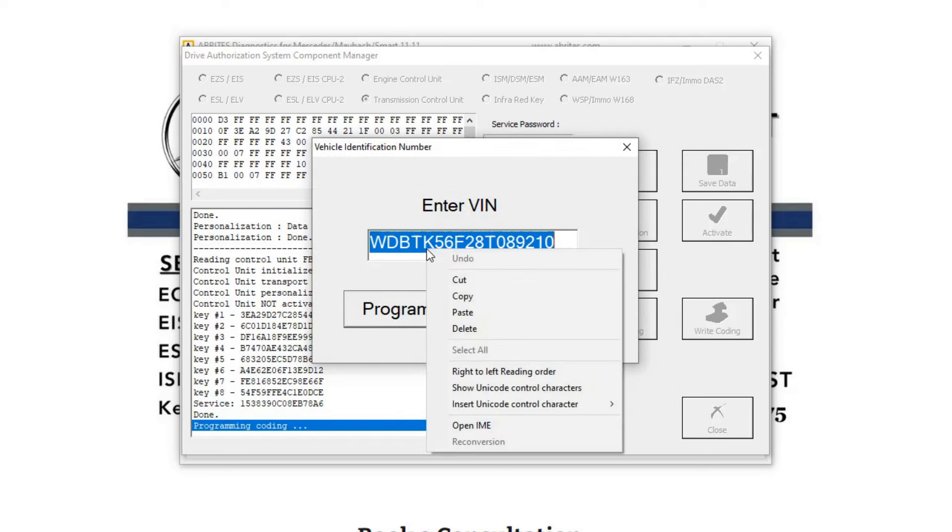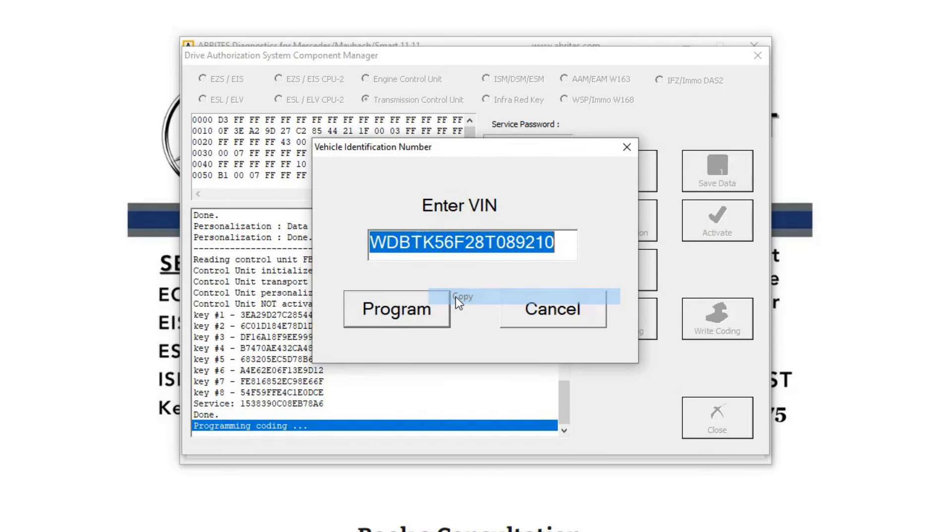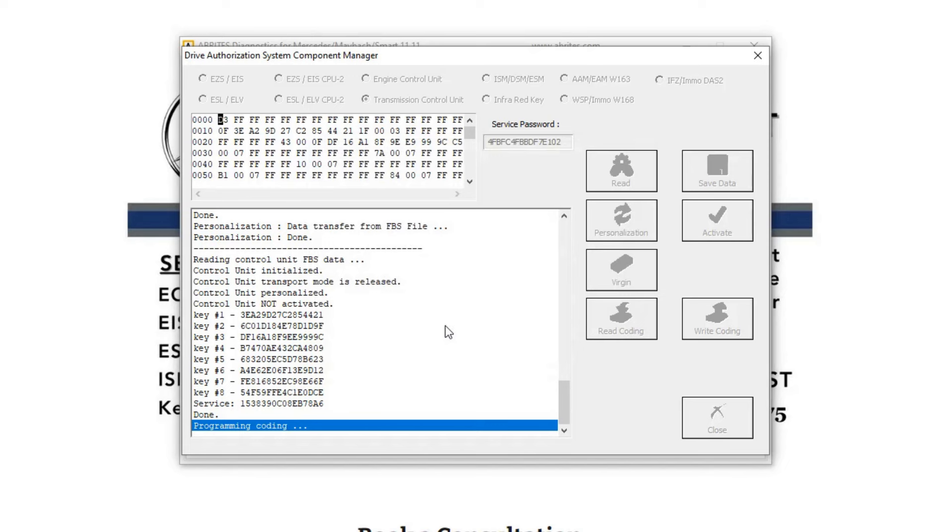Before we activate it, we're going to write the coding in from the original ECM. And I'm going to copy this, then program it. See, it ends in 92.10. Let's see if it programs on the first try here.